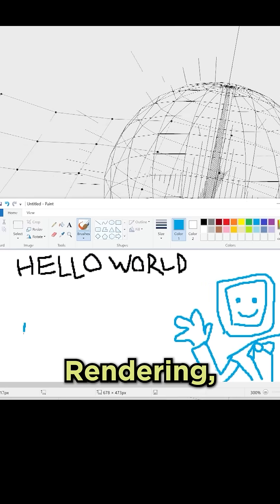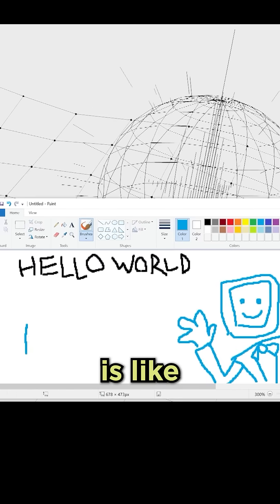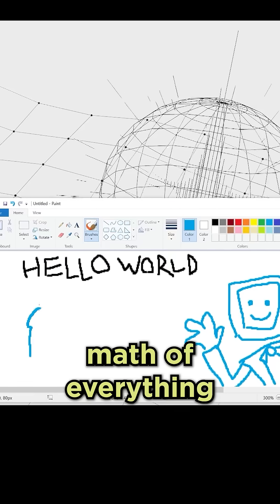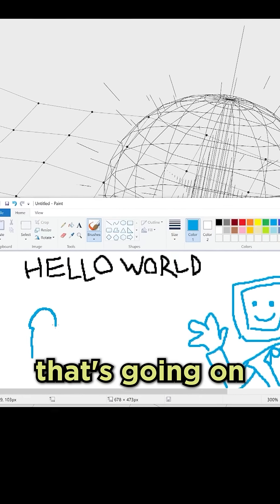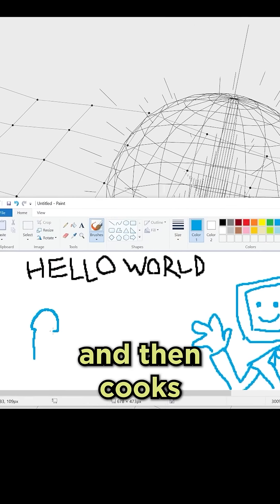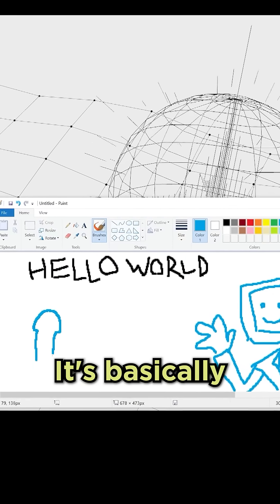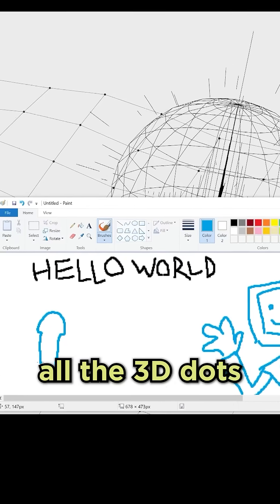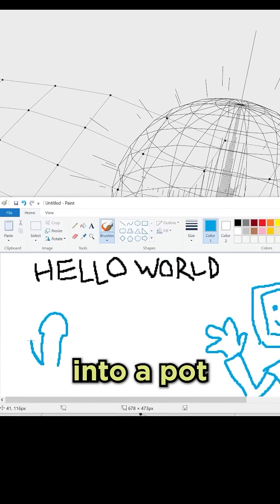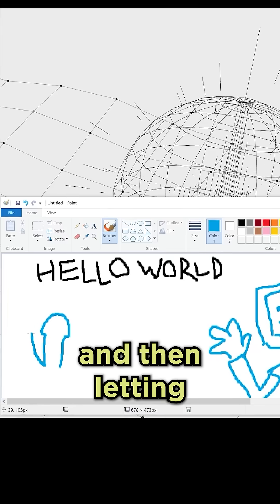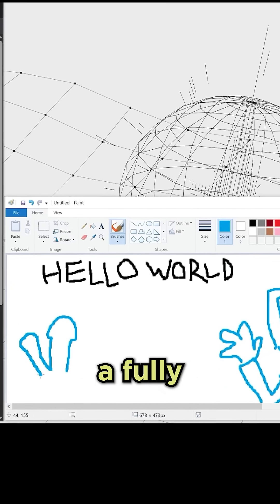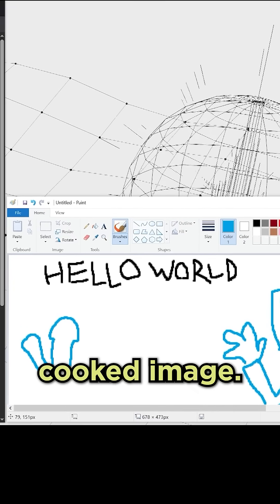This is what it looks like. Rendering, if you don't know, is like taking the 3D math of everything that's going on and then cooking it all up. It's basically like throwing all the 3D dots into a pot and then letting it simmer for a while until it produces a fully cooked image.